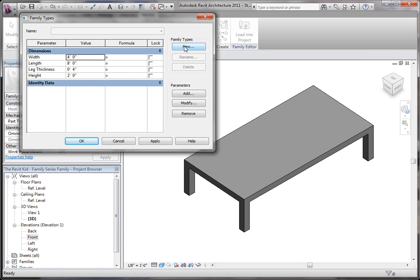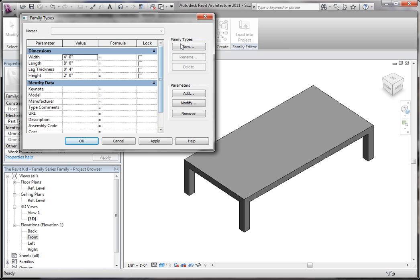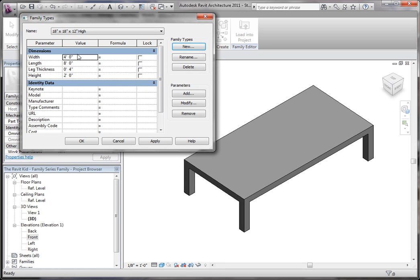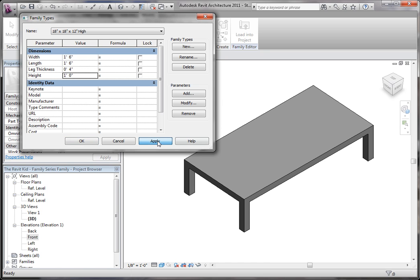What I mean by that is I'll show you in a second. If you click a new family type, we can say this family is going to be 18 inches by 18 inches by, let's do 12 inches high. So now we know it's 18 by 18 by 12. So in here I'm going to type 18 by 18 by 12. Click apply.